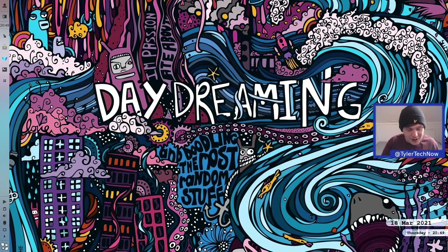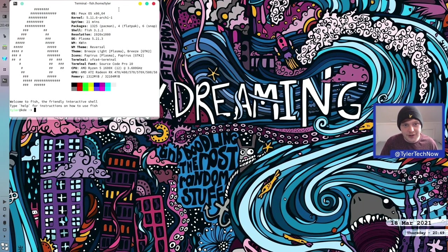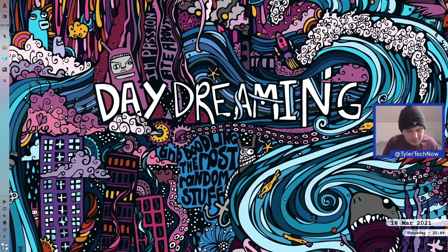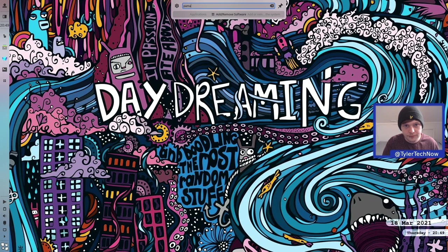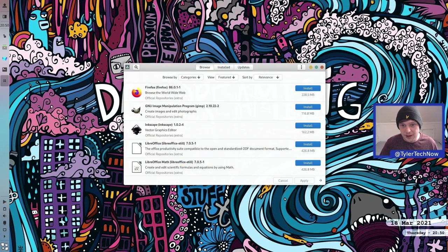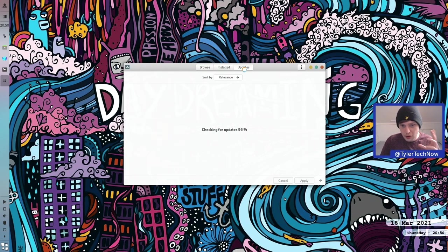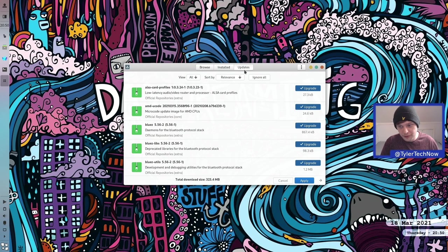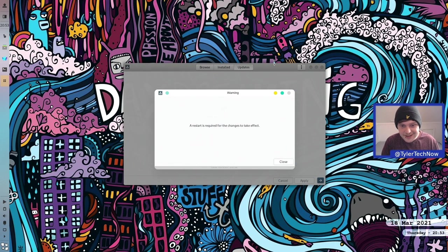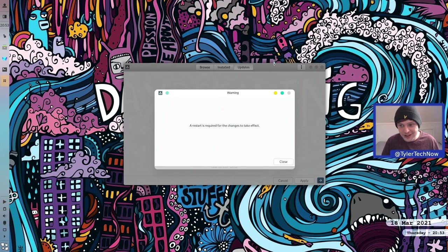Let's run the update the GUI way with Pamac manager, checking for updates. That should also create a snapshot in TimeShift just before we do the update. We go ahead and apply — there's quite a bit, 323 MB. After pausing, the update is complete, but it's telling us a restart is required. That works out well because we also want to see if the face recognition has worked on the login screen, so let's reboot.